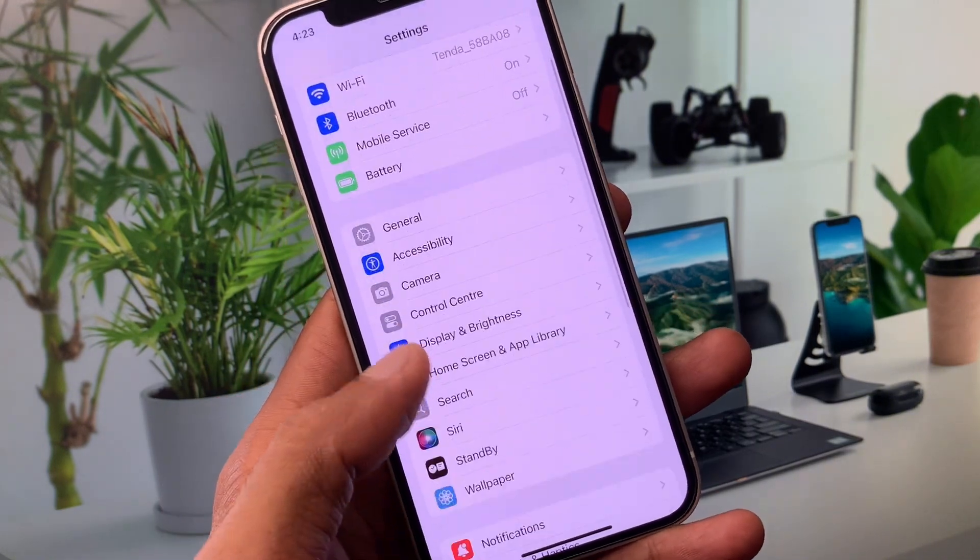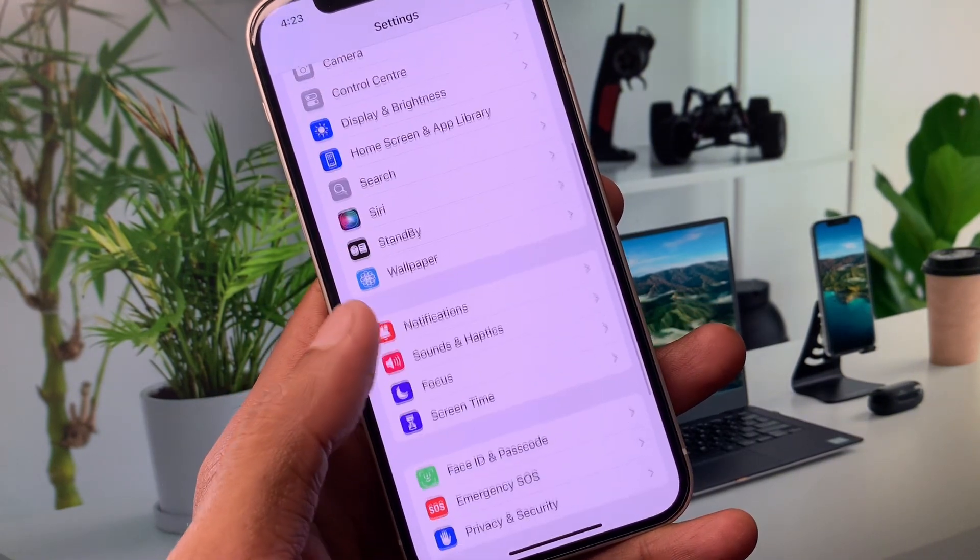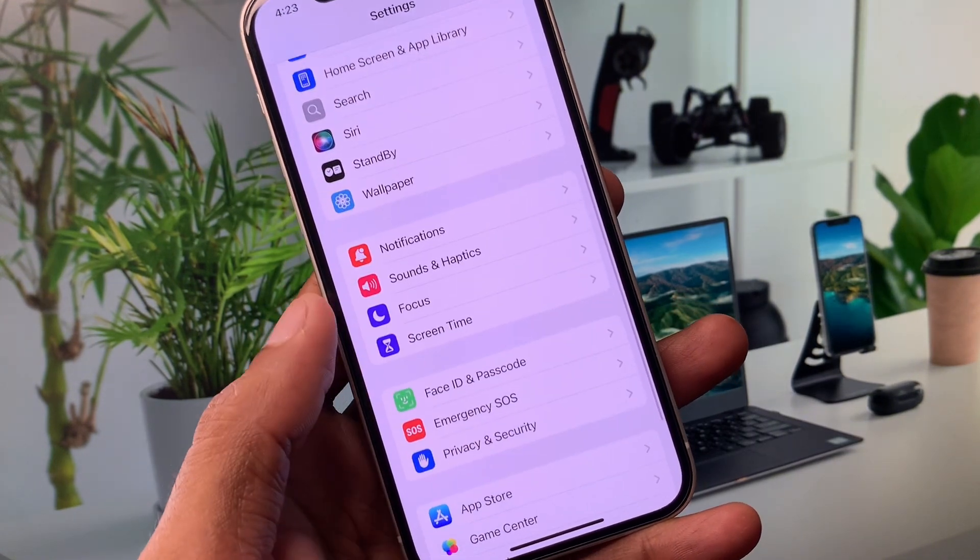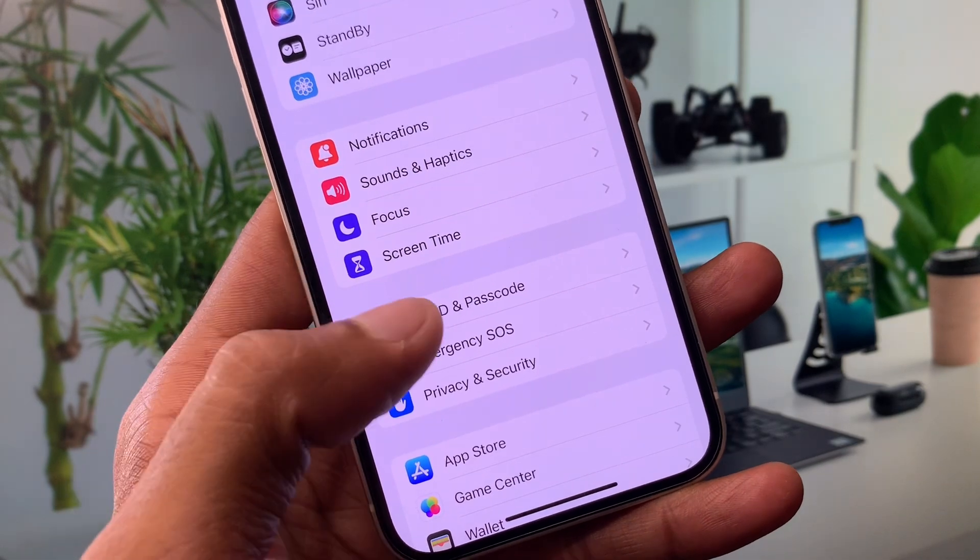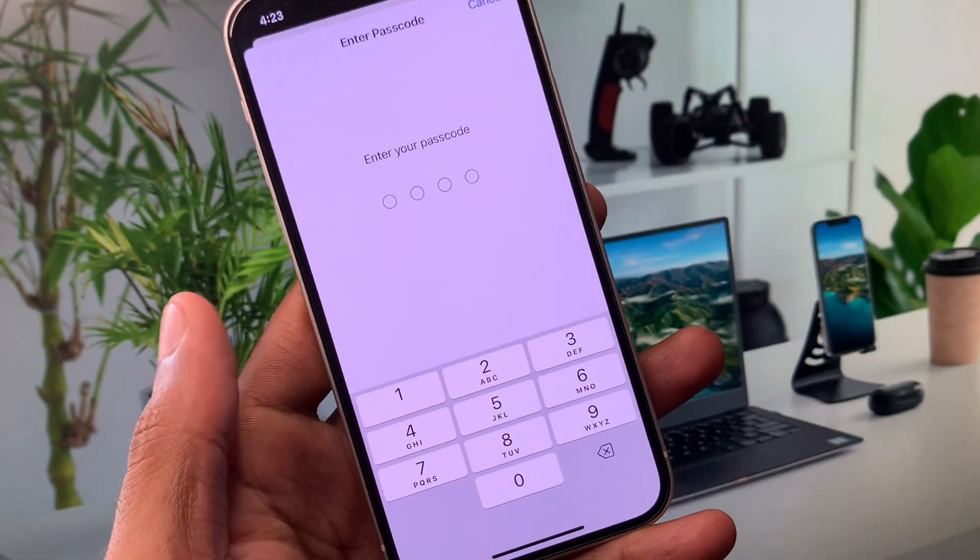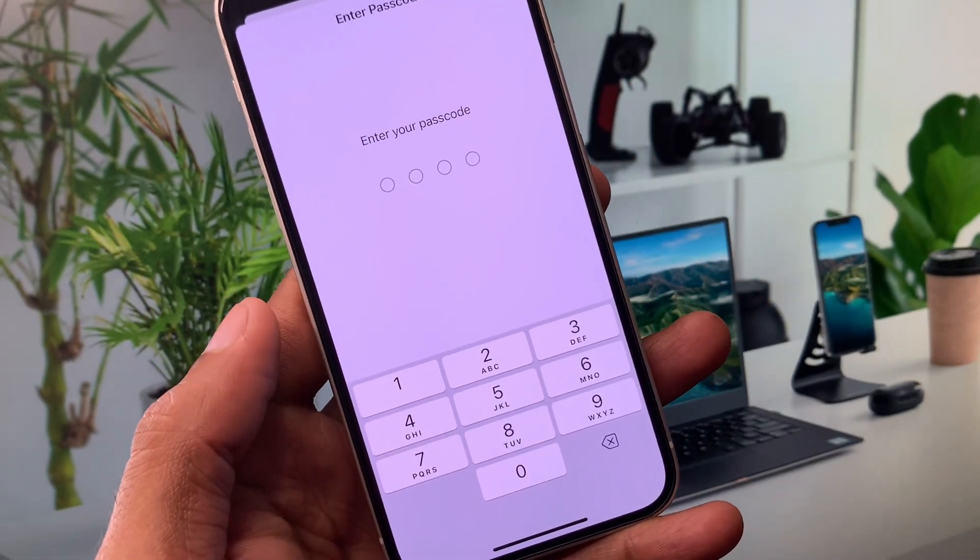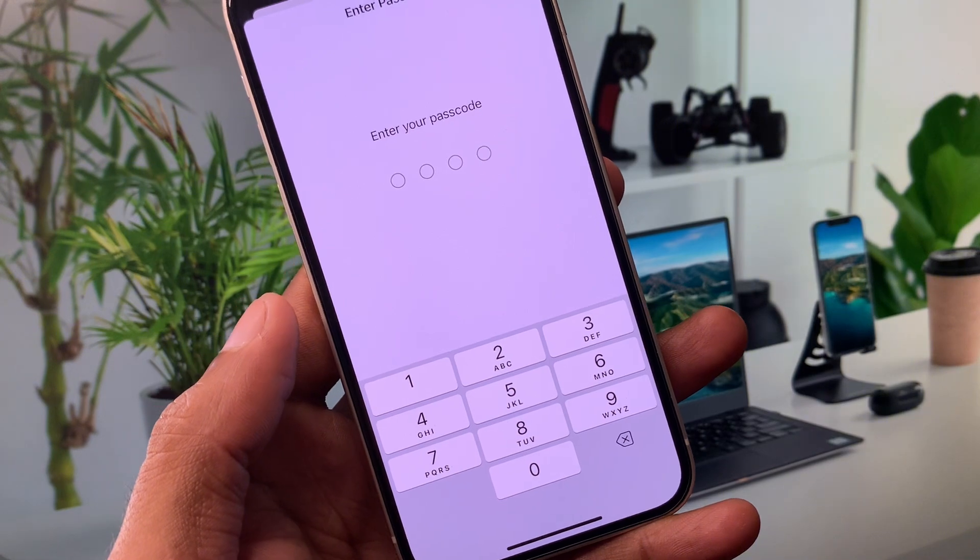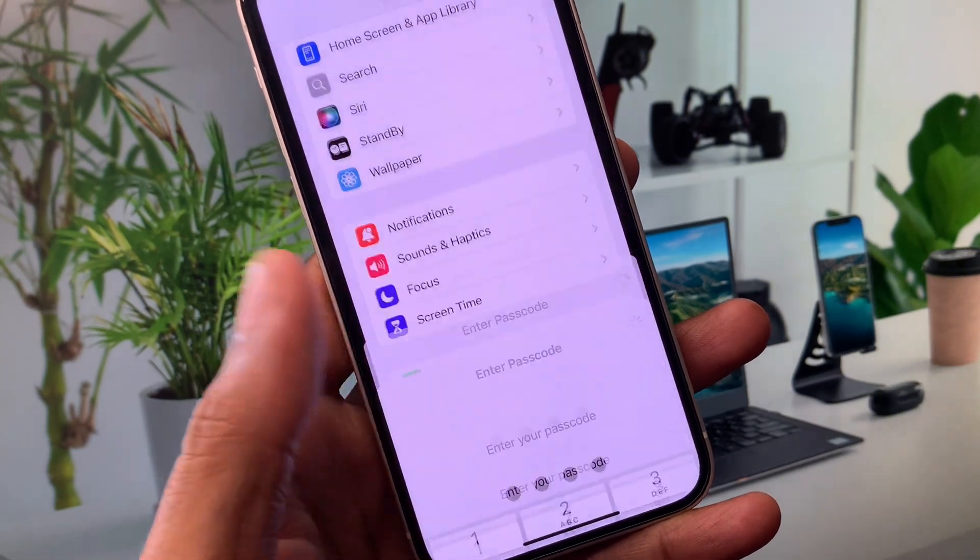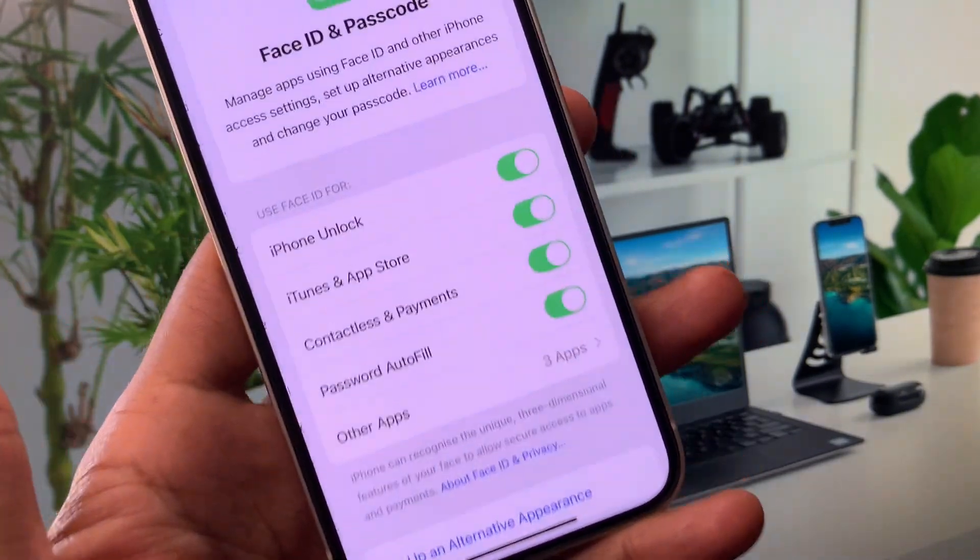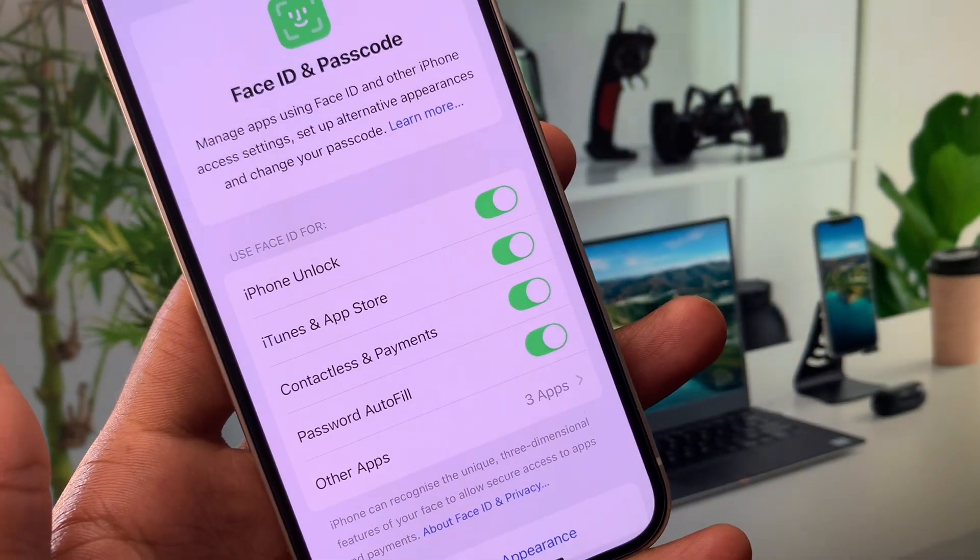Now scroll down and click on Face ID and Passcode. Click on this tab and enter your passcode that you have set for unlocking your iPhone or iPad. After entering your passcode, you will see this interface.